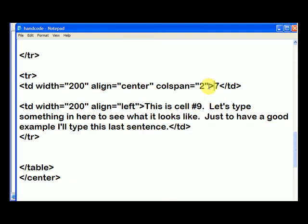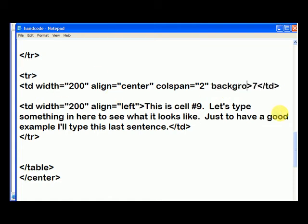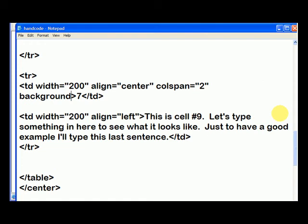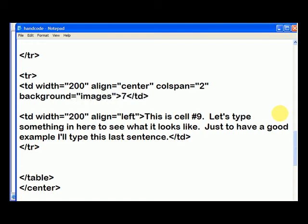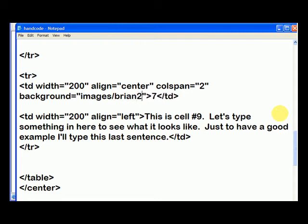Remember I told you to put an image, put the attribute inside the TD tag for a cell. So we just type in background equals and then our quotes and we can type in images forward slash Brian2.jpg and that's going to be the background of the cell now.